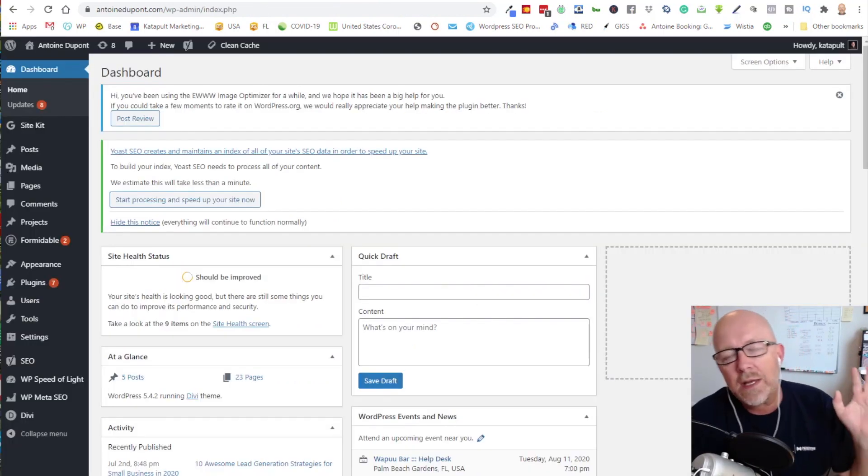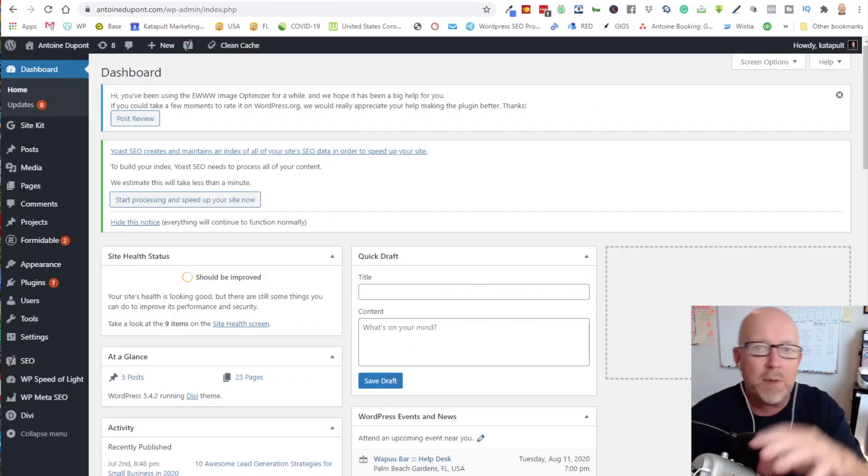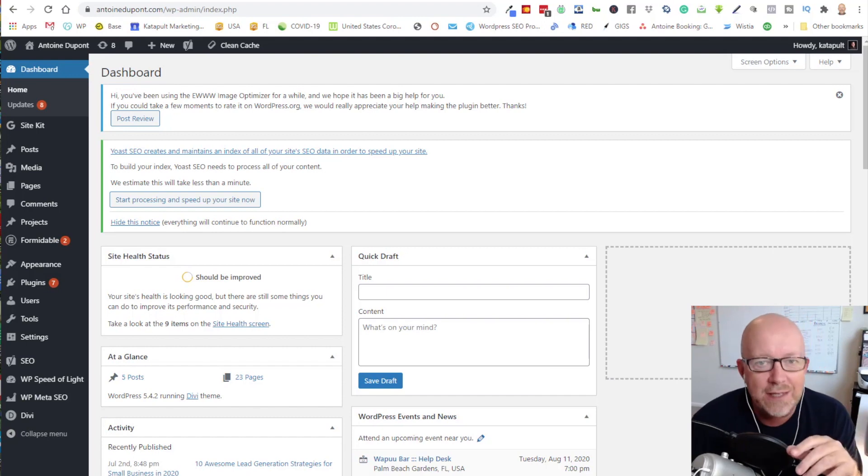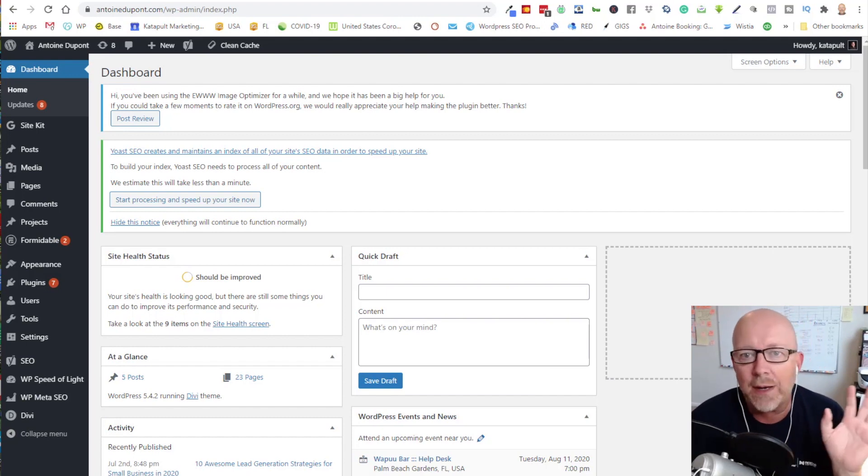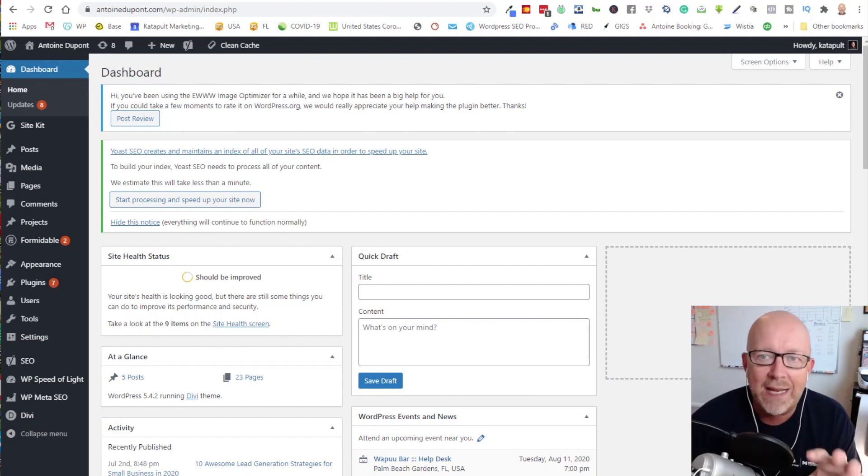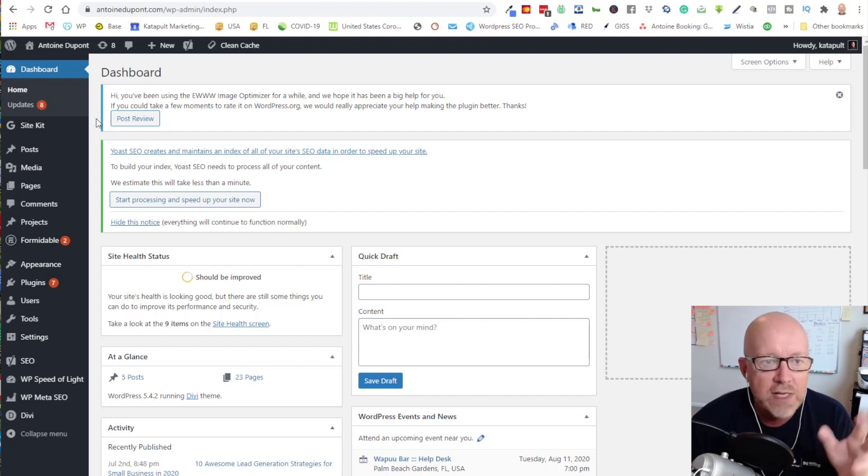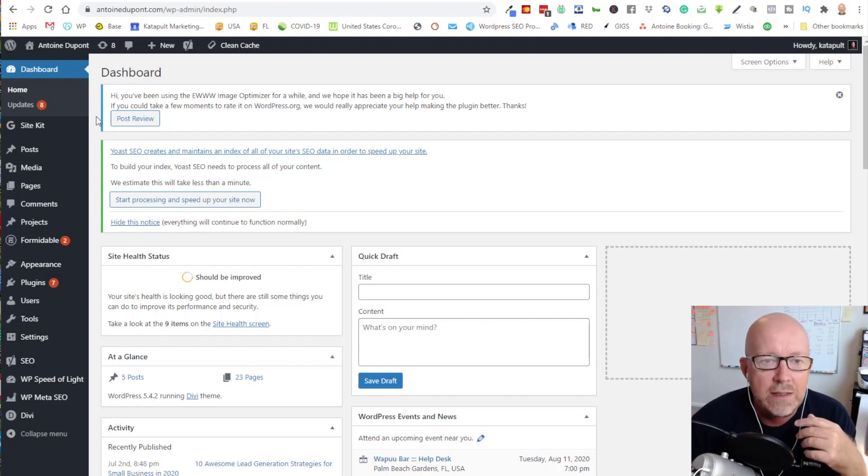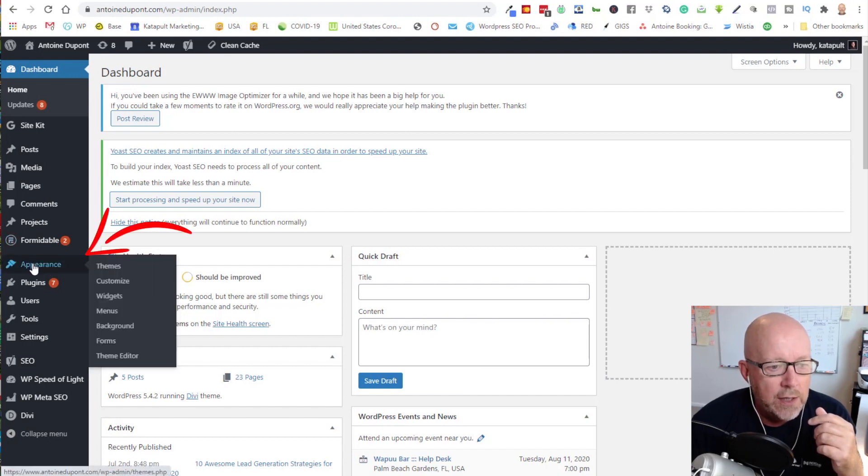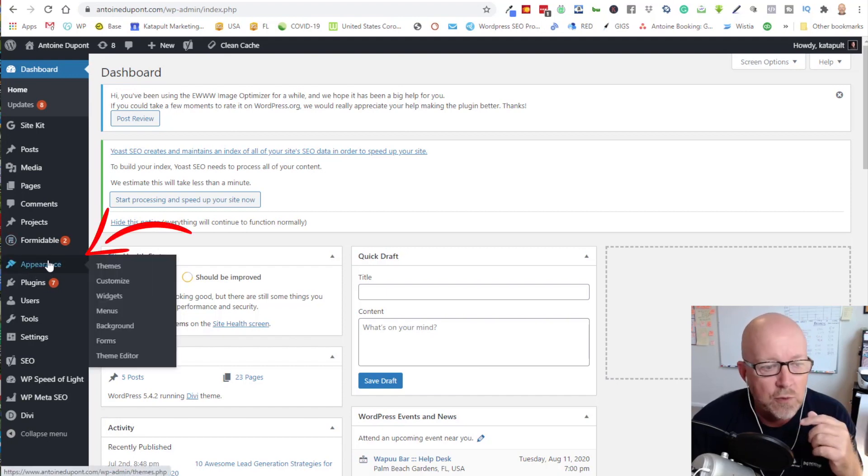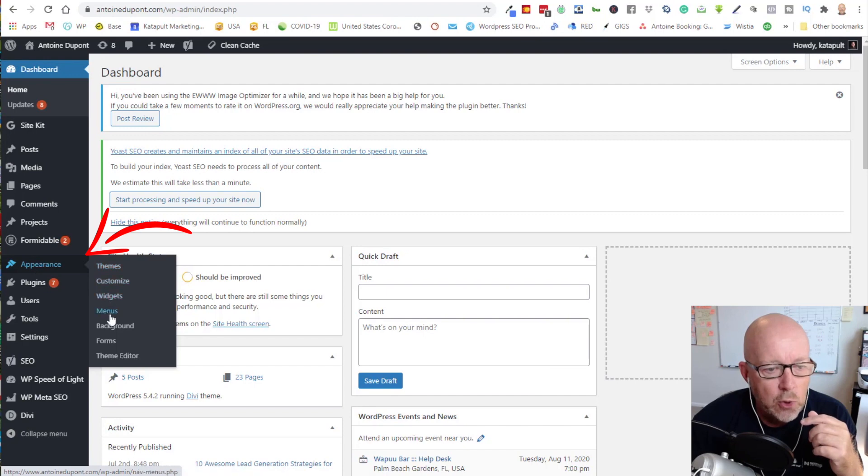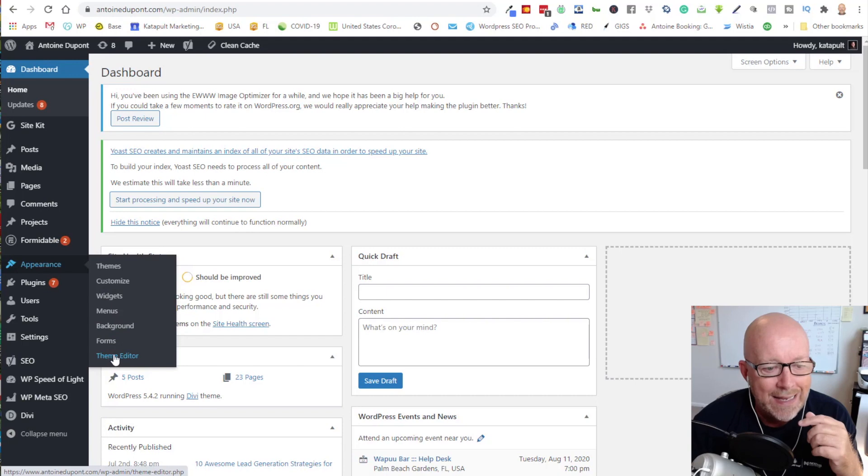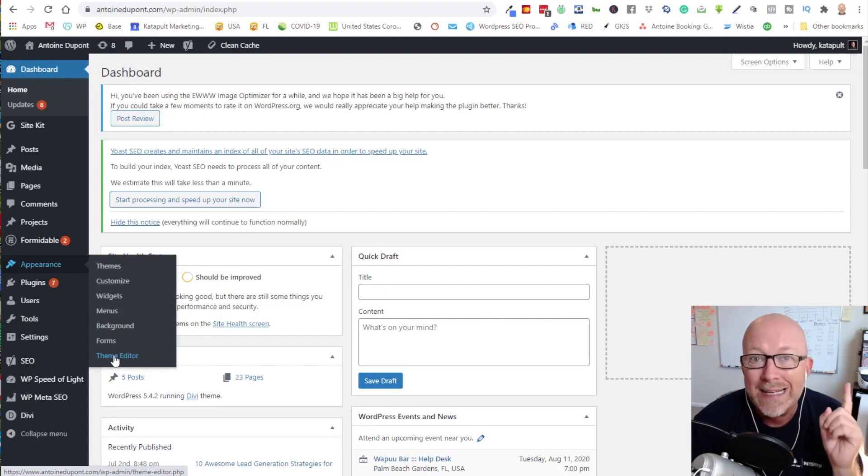Now I'm leaving the Facebook pixel creation dashboard and going into the back end of my website. As you can see, this is a standard WordPress installation. We're using the Divi theme for that website. If you click on appearance, it puts up a sub menu which starts with theme customizer, widgets, menus, background, forms, and then theme editor. This is where we want to go.